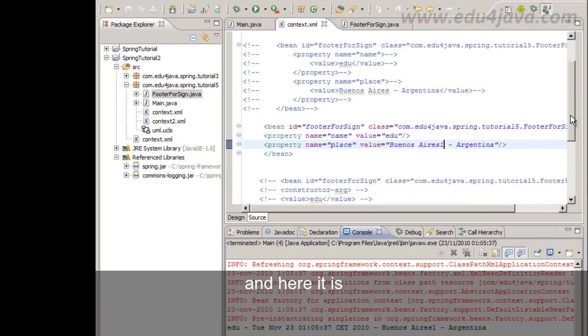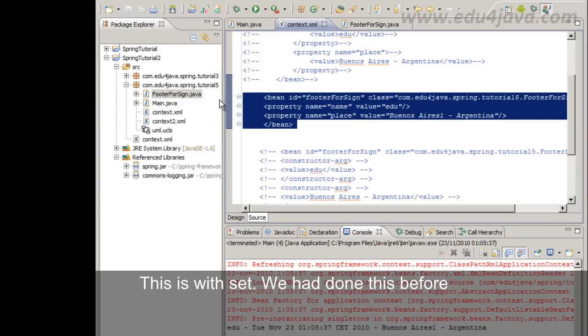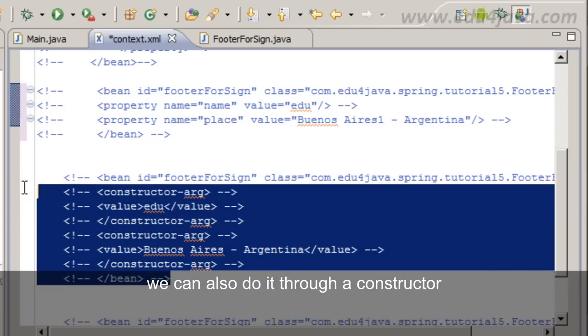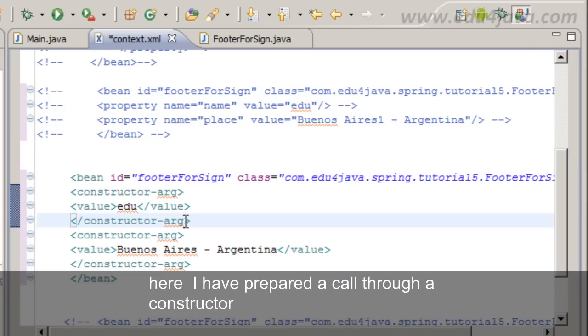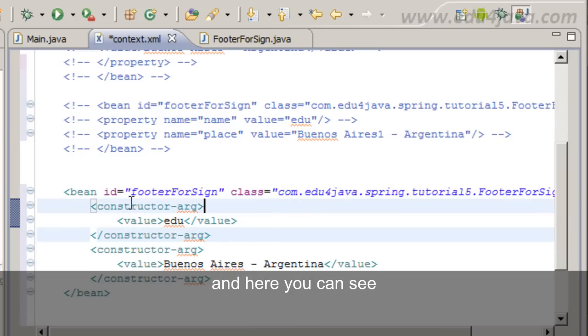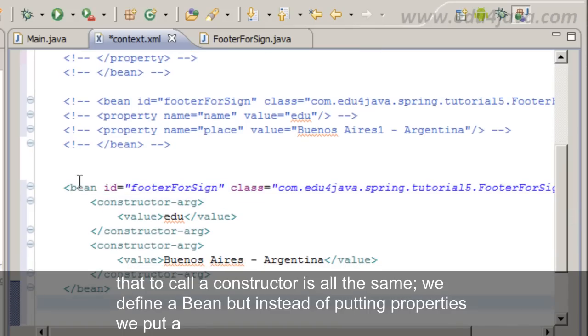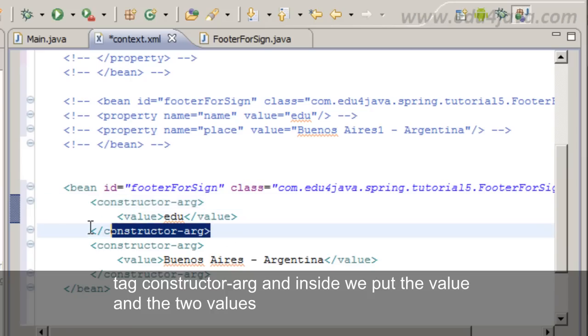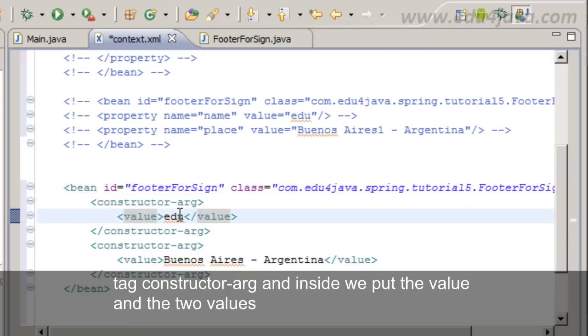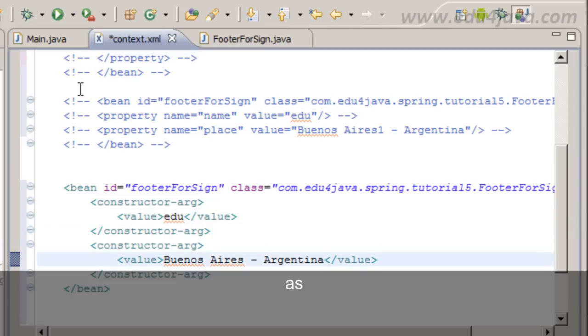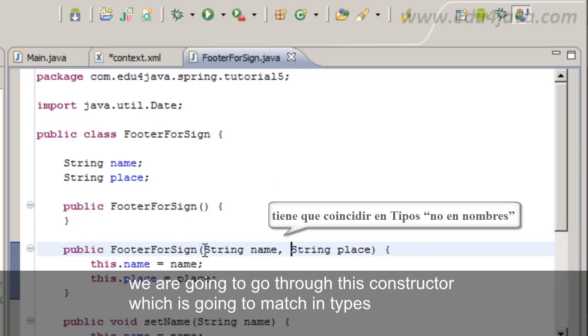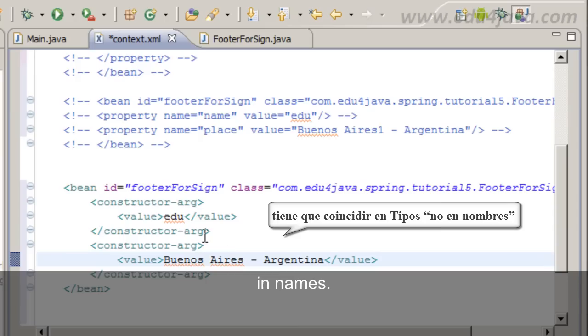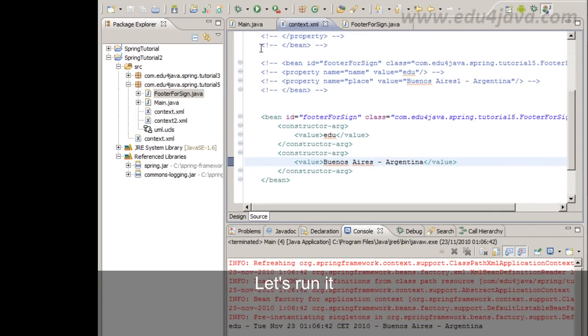This is with set. If we had done this before, we can also do it through a constructor. Here I have prepared a call through a constructor. Shift-Ctrl-F to tidy it up and here you can see that to call a constructor is all the same. We define a bean but instead of putting properties we put a tag constructor-arg and inside we put the value and the two values. The order has to be the same as in the construction. We are going to go through this constructor which is going to match in types and in names. Let's run it, and here we have the same.